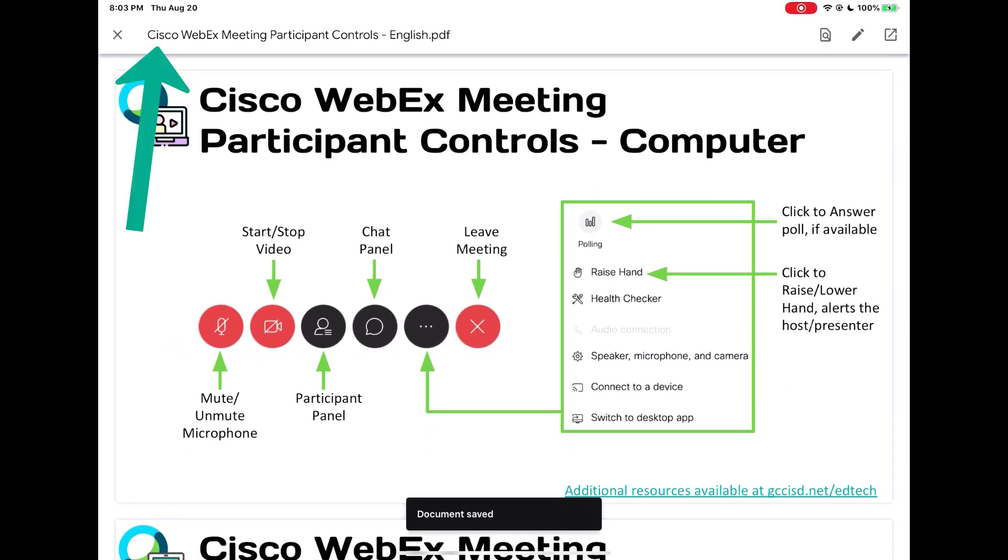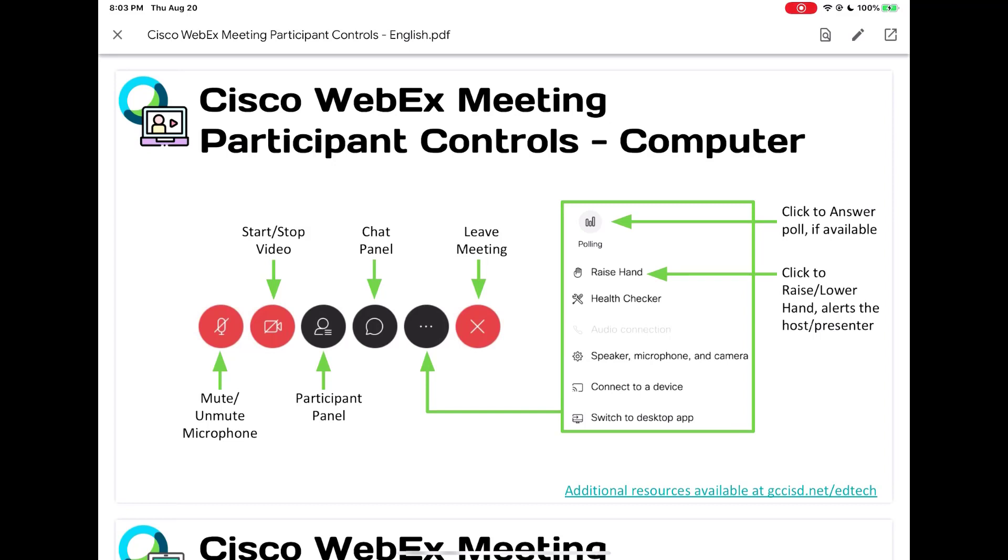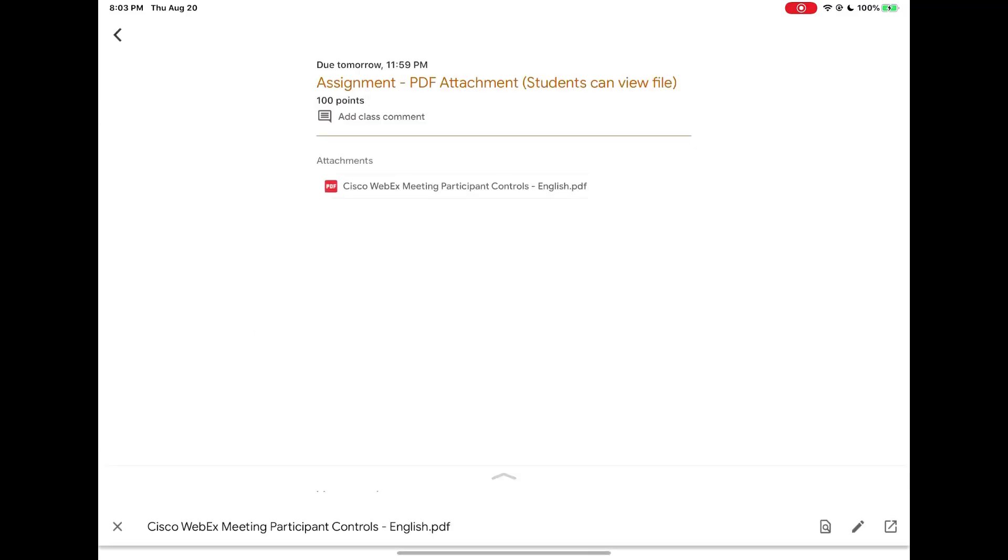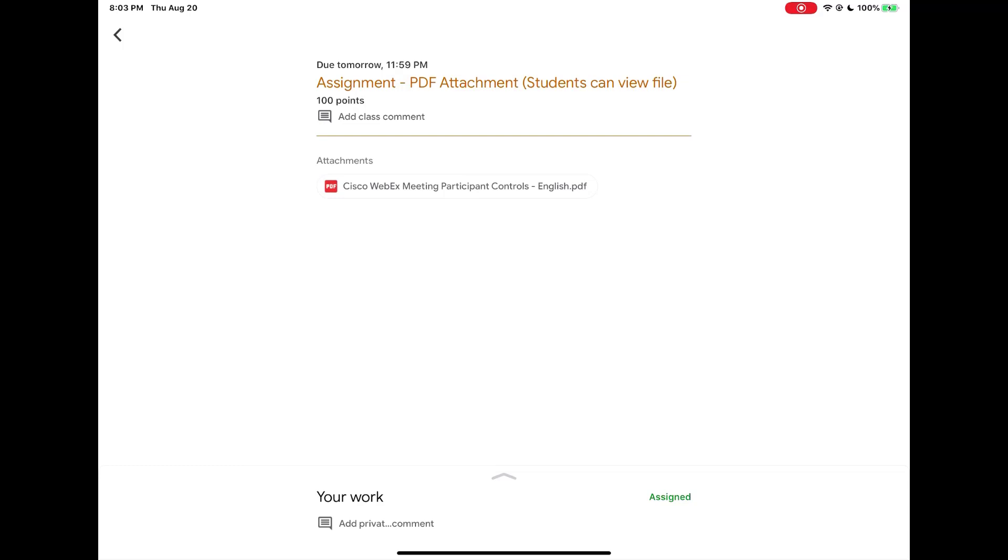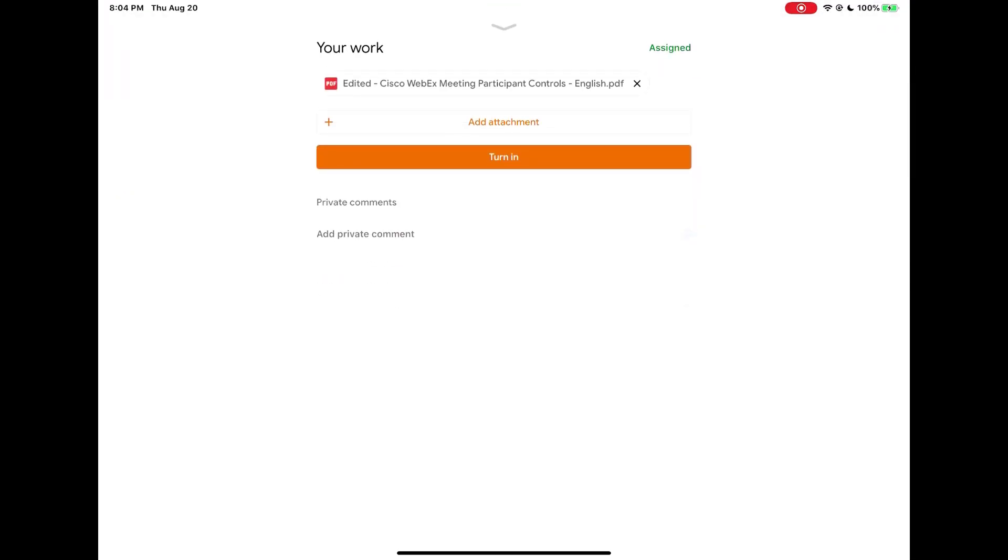Notice edited gets in front of the PDF name. It brings you back to the original document that your teacher gave you. Notice at the top it does not say edited. If I close this attachment the original that I just opened is still on the screen underneath attachments.